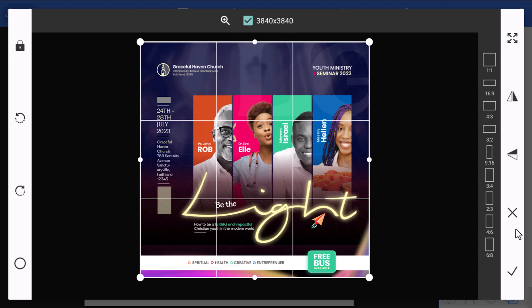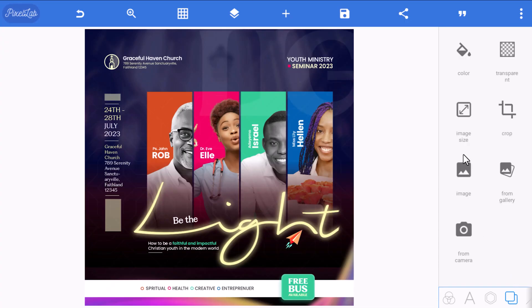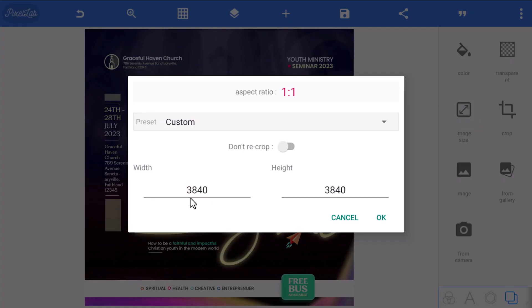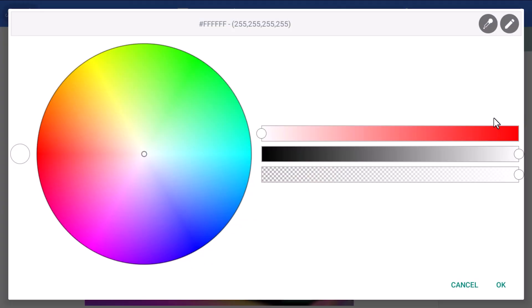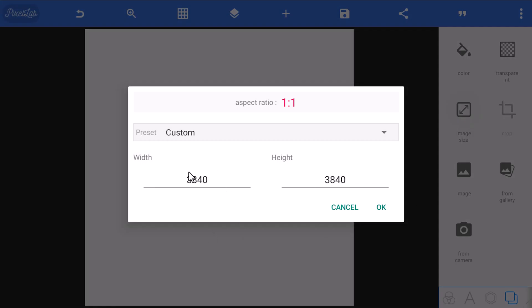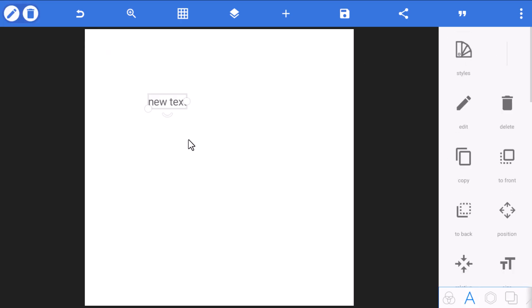The size used for that design is 3840 by 3840. Click on it and confirm with the checkmark to use it. Then go to Image Size and you can see you are now using the same size. Go to color and change the background to any color you want — maybe white — and start your design fresh with that same size, without having to ask anyone what dimensions were used.